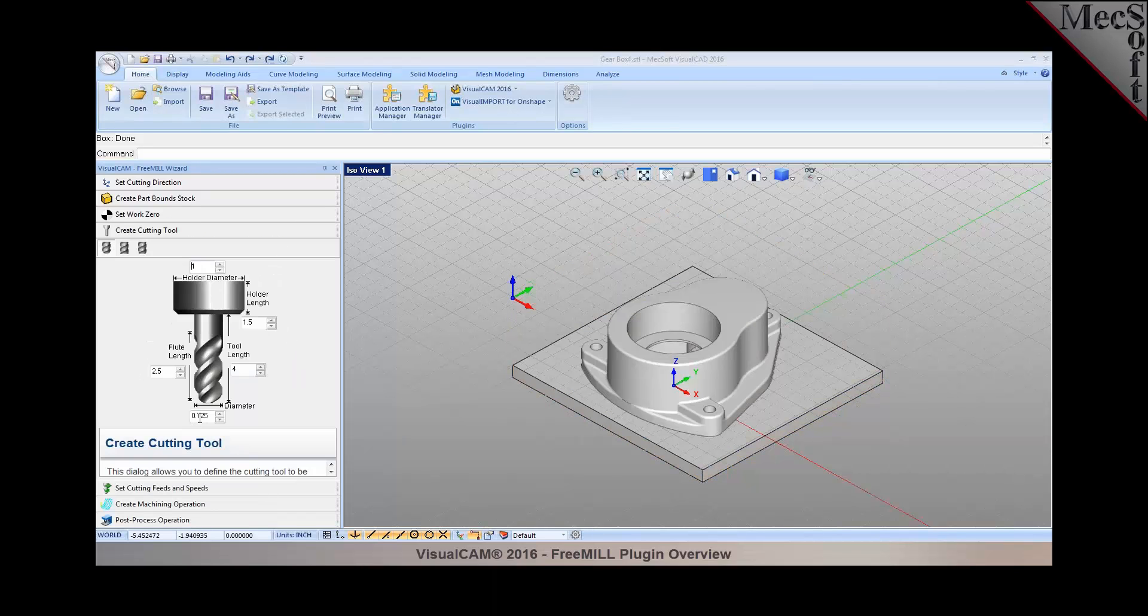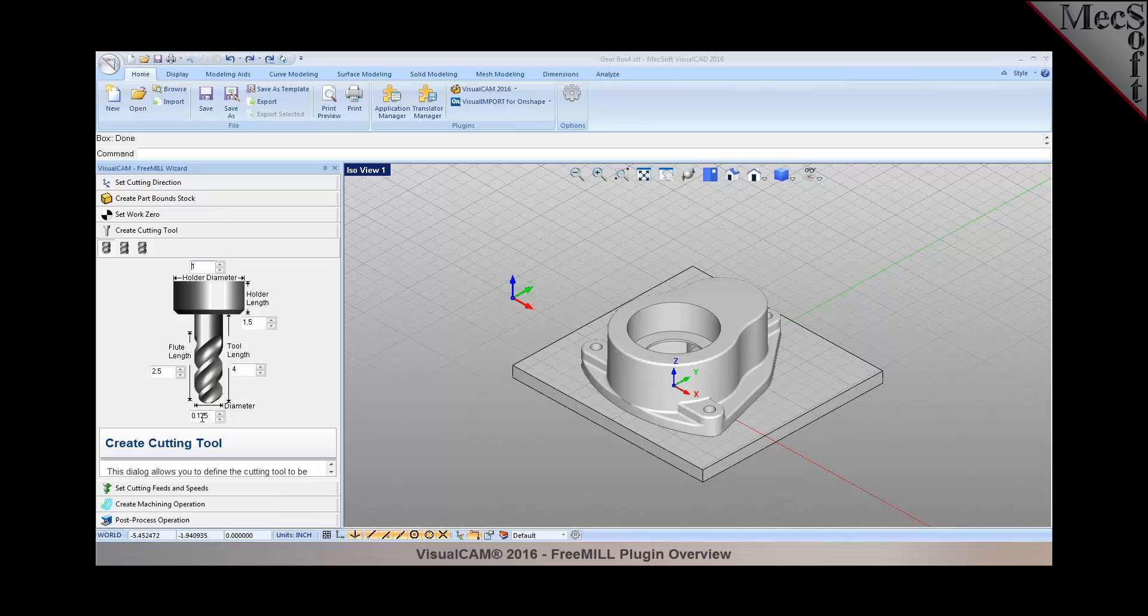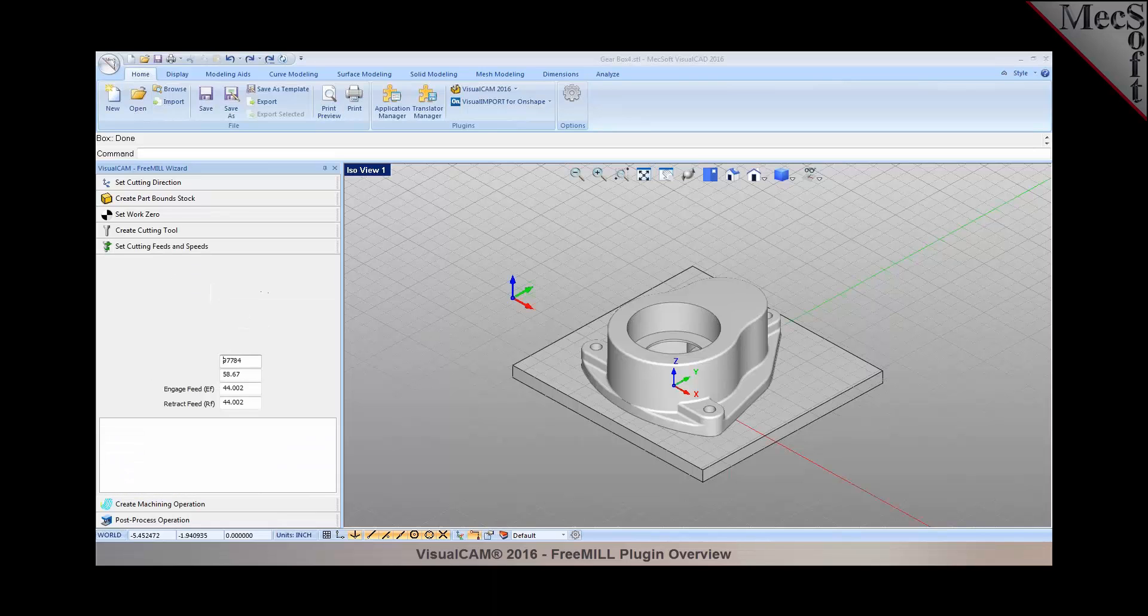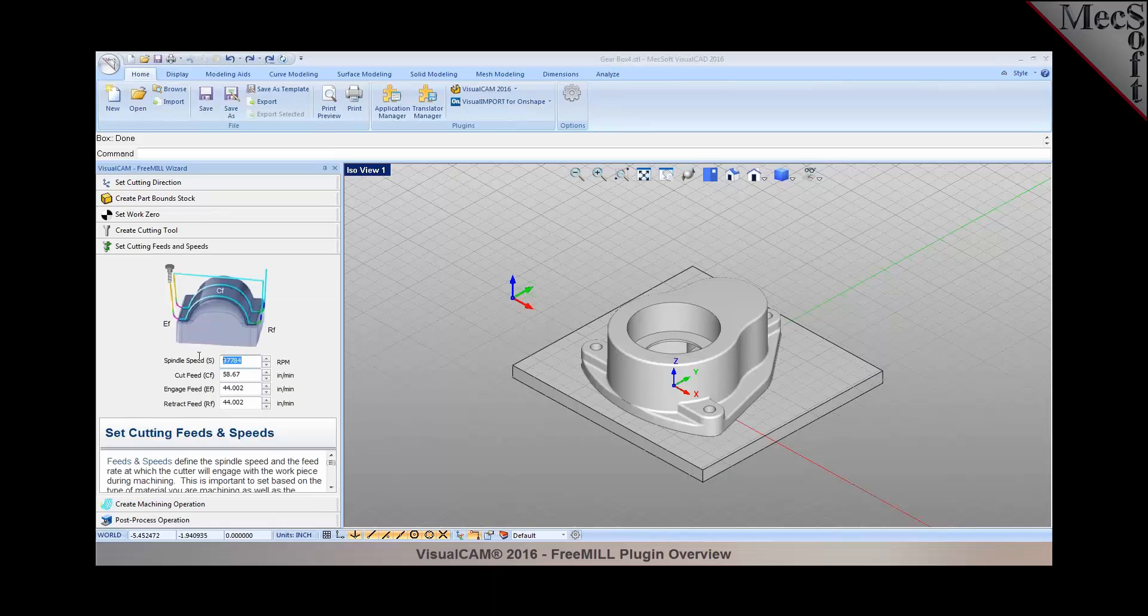Specify my cutting tools. I'm going to use a ball mill for generating a tool path and set my cutting feeds and speeds, specifying all the parameters of spindle speed and cut feed rate.